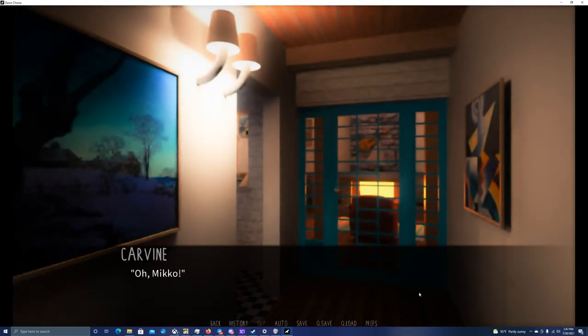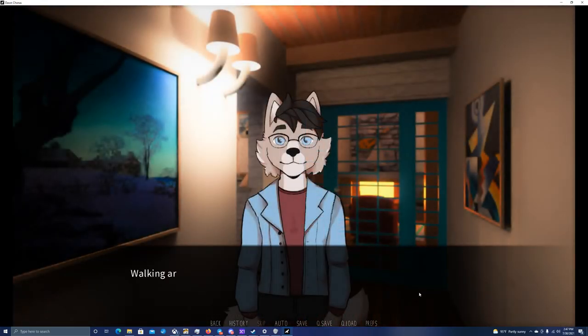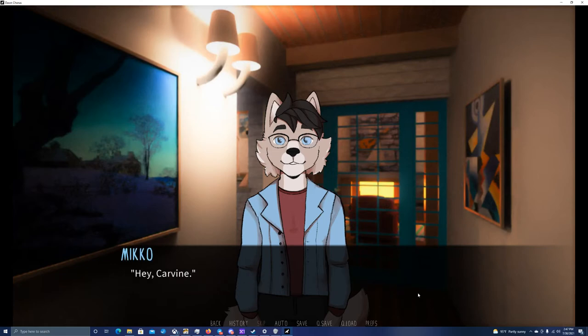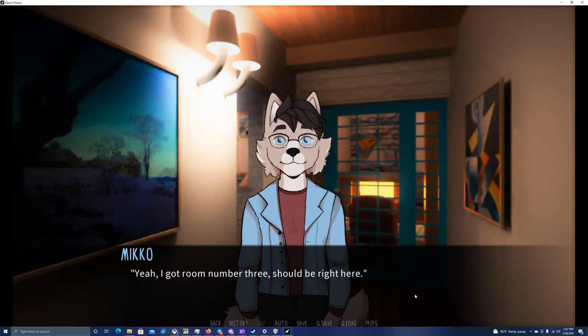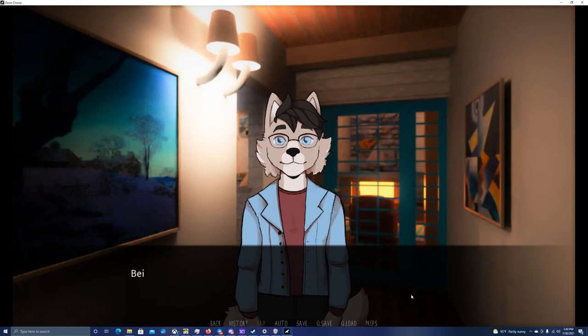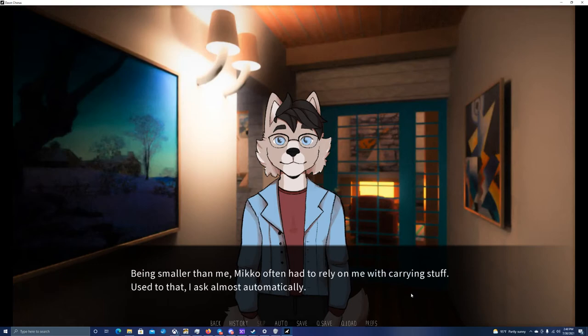Oh, Miko! Walking around the corner, I see Miko at the end of the corridor. He waves to someone behind him before turning around and noticing me. Hey, Carvin. Got your key yet? Yeah, I got room number three. Should be right here. You need any help with that? I point at the huge bag Miko is dragging behind him. Being smaller than me, Miko often had to rely on me with carrying stuff. Used to that, I ask almost automatically.